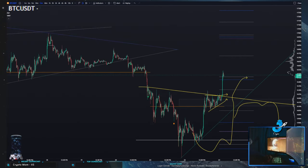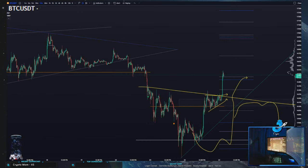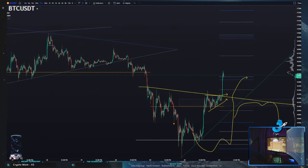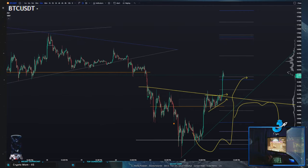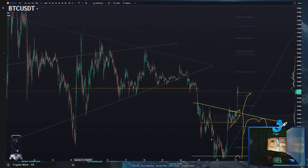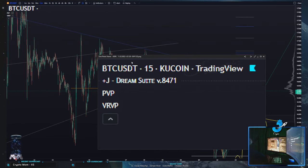These are all indicators provided by TradingView. I do not recommend using any kind of paid indicators — all that stuff is just BS, you don't need it. All you need is an understanding of the market. You don't need a paid TradingView at all. These ones I think do require a paid TradingView, but they're not essential — they're really not.